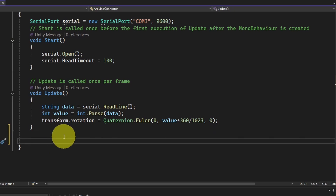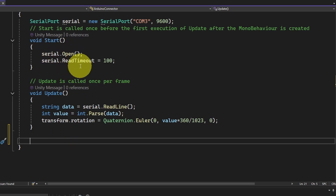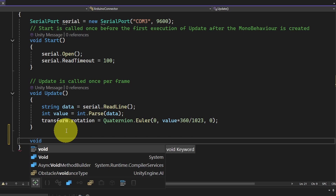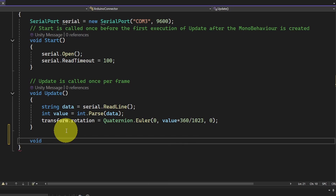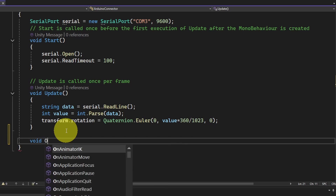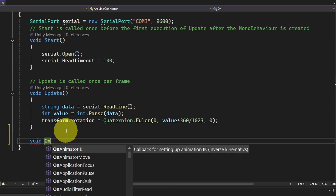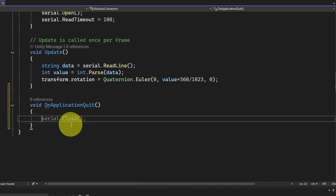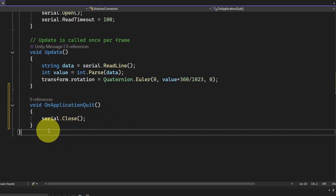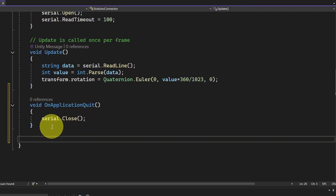I forgot to mention that we have to close the serial object once we quit the game. The way we do that is by using another function called OnApplicationQuit, which is called each time we quit the game. We are going to close the serial using serial.Close().